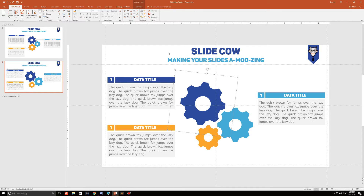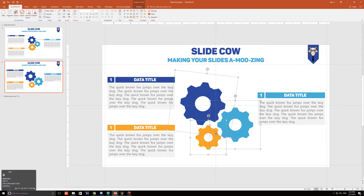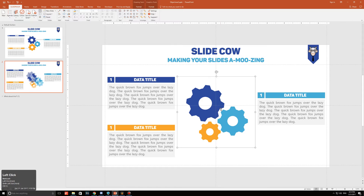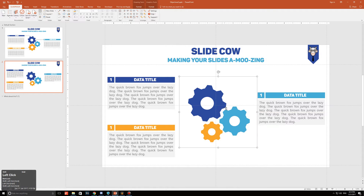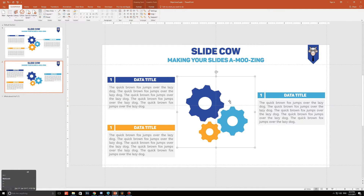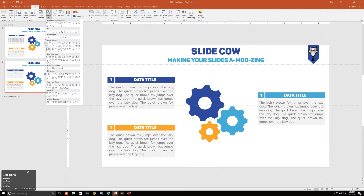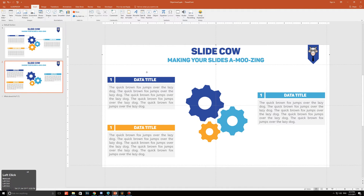Before adding lines, I'm going to reduce the image size of the gear group because it's taking over the slide a bit too much. I'll just bring it up to the middle like so. Now we're going to go to Insert, then Shapes, and click on the elbow line. I understand the elbow line is more used for connecting shapes, but you can actually edit it to get the effect you want.